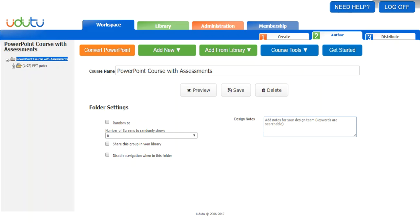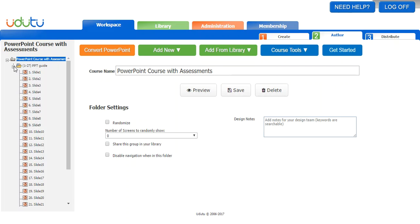To keep this short and quick, I've already converted the PowerPoint. As you can see on the left, there is a whole list of slides that all came from my PowerPoint. If you don't know how to convert or upload a PowerPoint into Udutu, check out our other video called 'How to Convert a PowerPoint to a SCORM Course Using Udutu.'